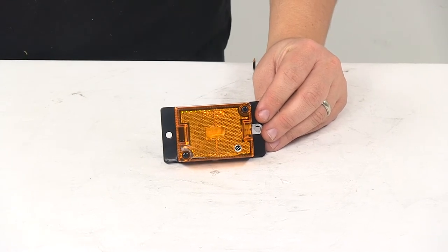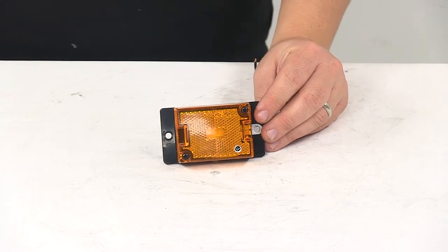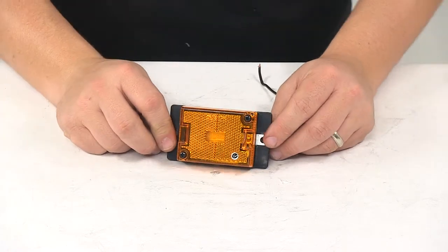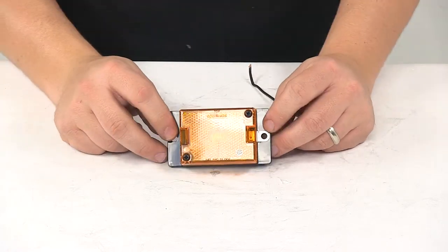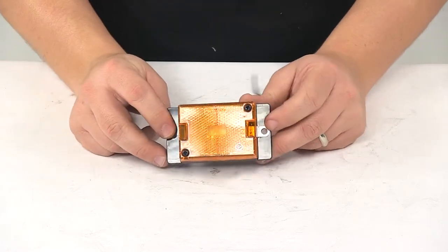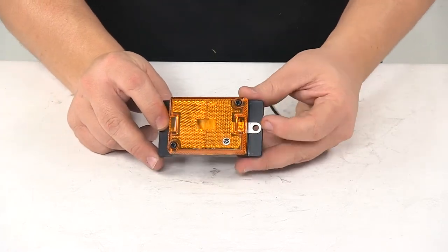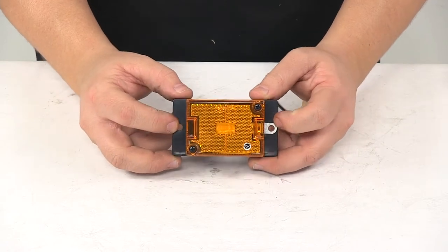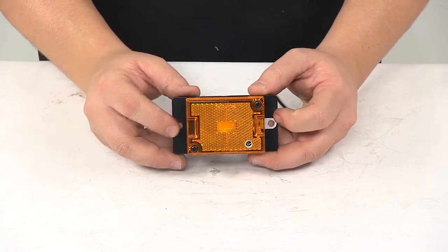Today we're taking a look at the Optronics LED side marker or clearance light. This rectangular LED trailer light serves as a side marker or clearance light when properly mounted.